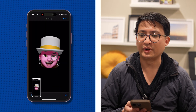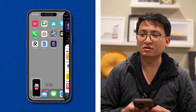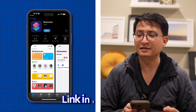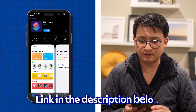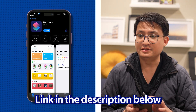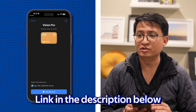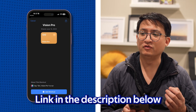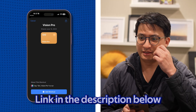Step three: install the Shortcuts app on your iPhone, iPad, or Mac. The link is in the description. Step four: download the Vision Pro shortcut, which lets you make the Apple Vision Pro Memoji.